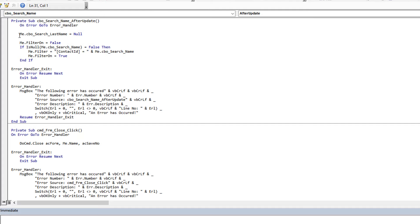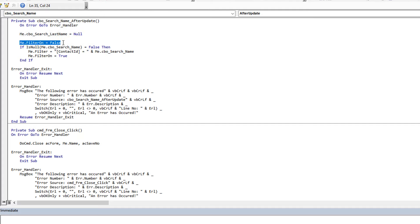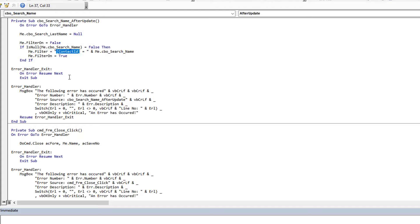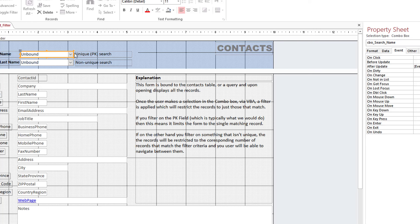The event code is very simple. Because I have two combo boxes, I start by clearing the other search box — if the user is now searching by last name, any previous searches no longer apply. Then I remove any existing filter by setting Filter On to False. I check whether the search combo box has a value; if it isn't null, I'm ready to apply a filter. I set Me.Filter to the field name (contact ID) equals the combo box value, then set Me.FilterOn = True. That's it.